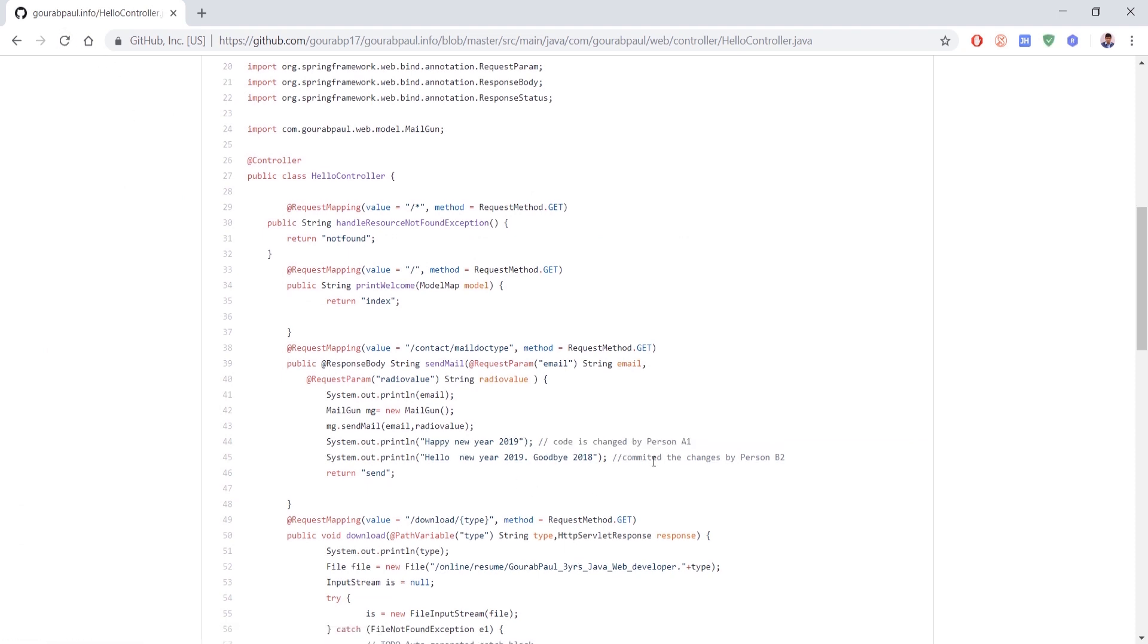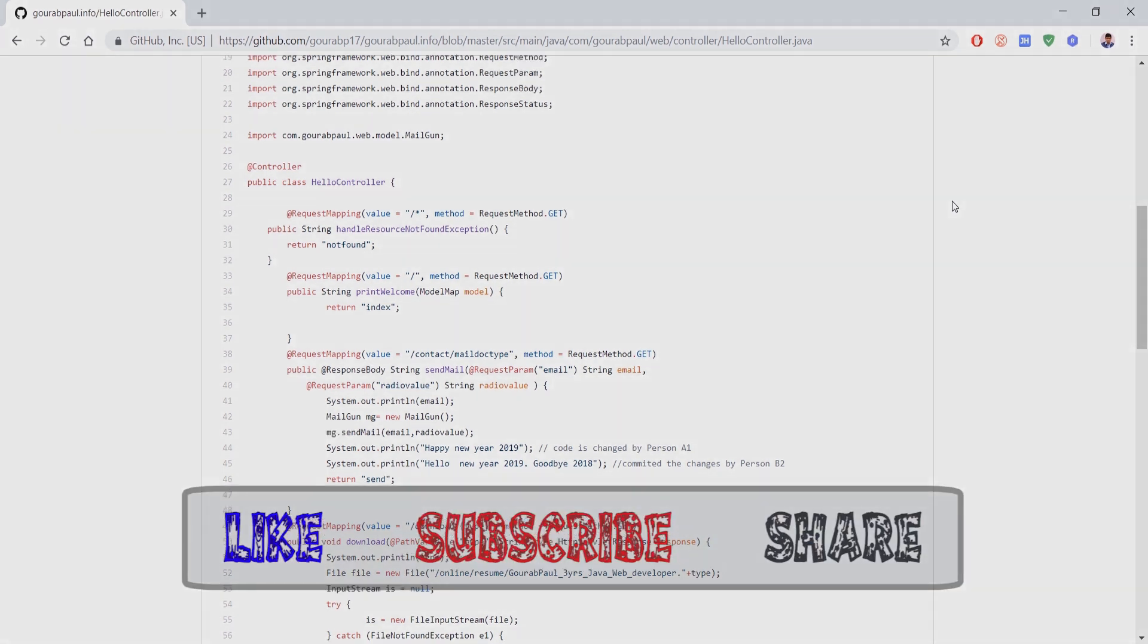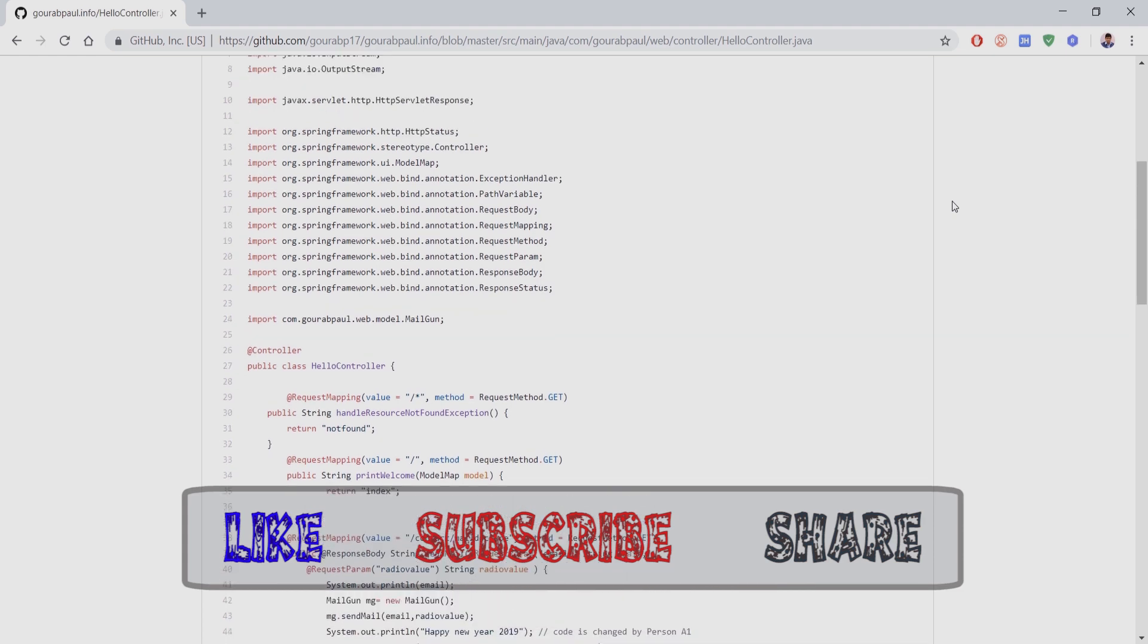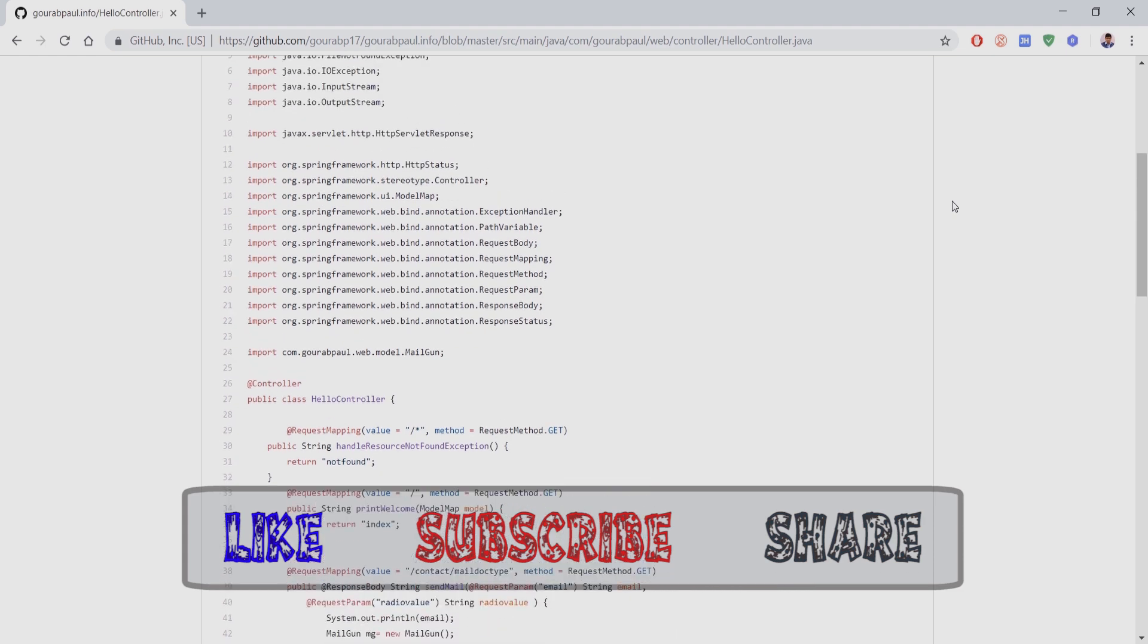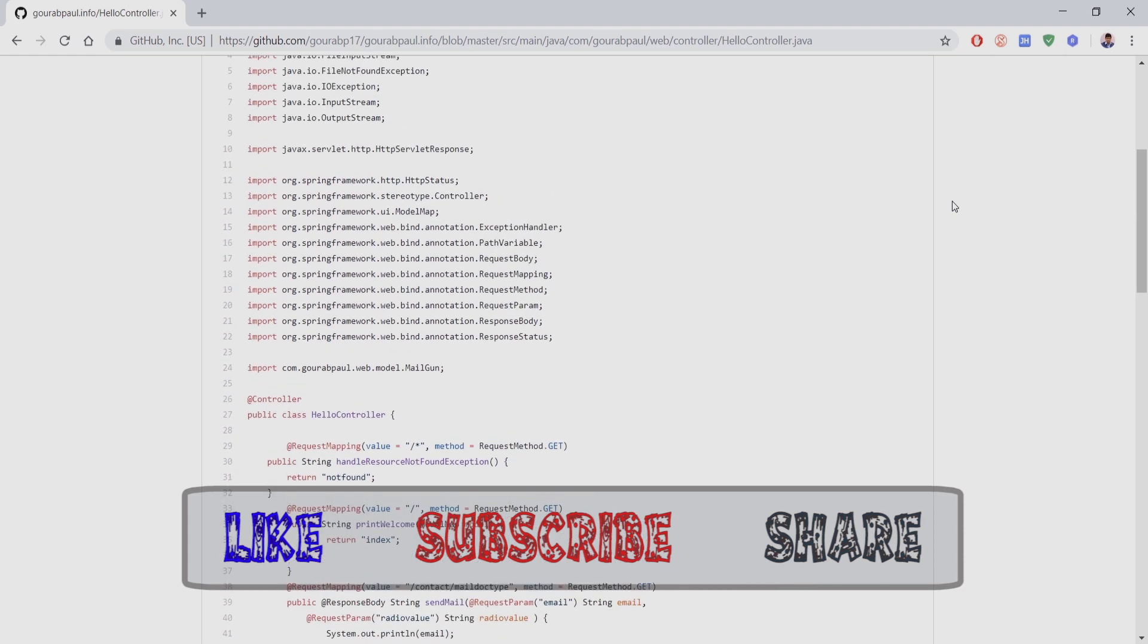That's all for this tutorial. Don't forget to hit the like button, share and subscribe to Code Space. For any queries, write in the below comment section. Thanks for watching.